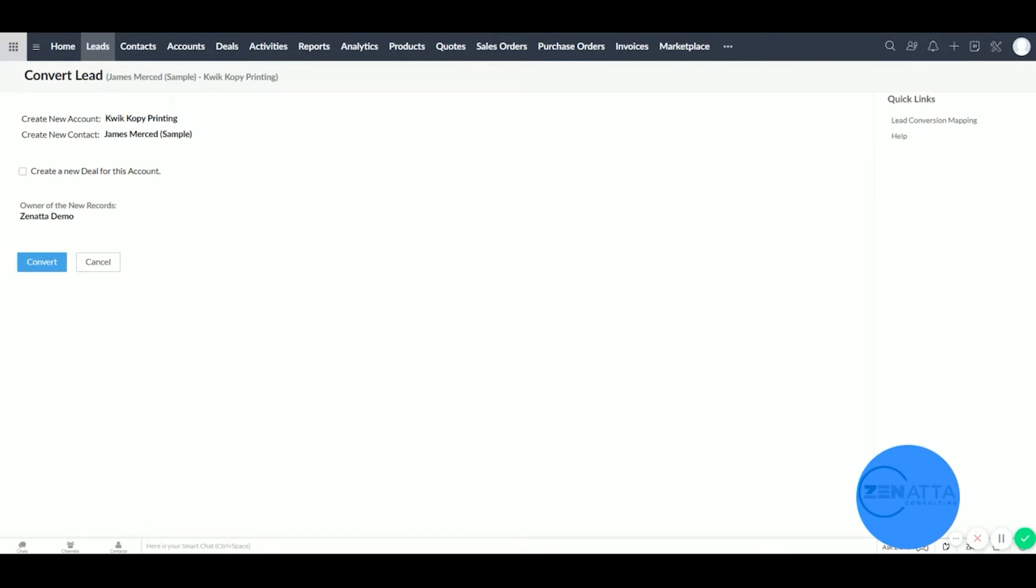Now let's say you're a construction company or you're like us where you might have multiple deals for the same account. So what we're going to want to do in this case is create a new deal for this account.